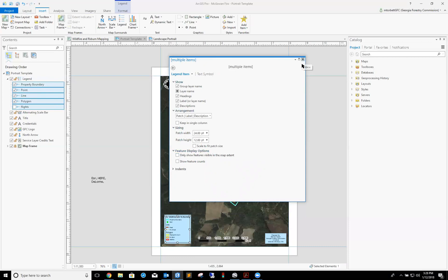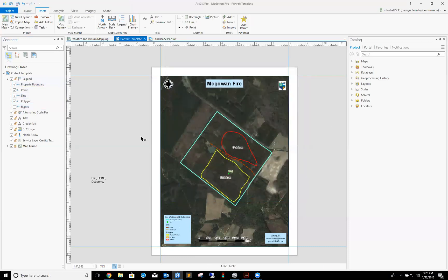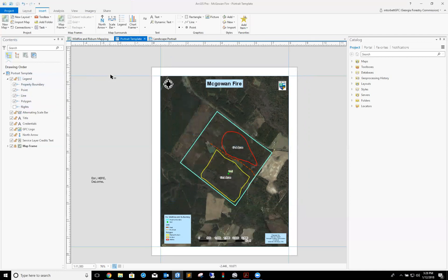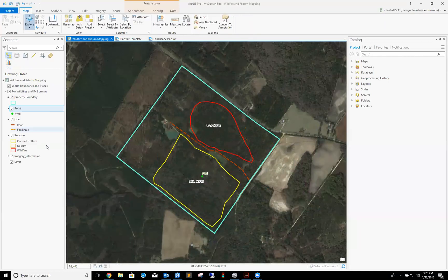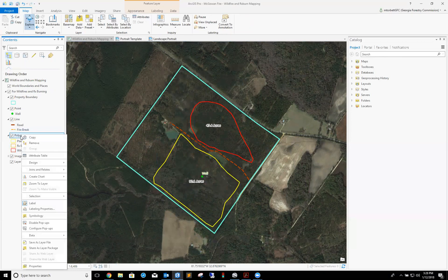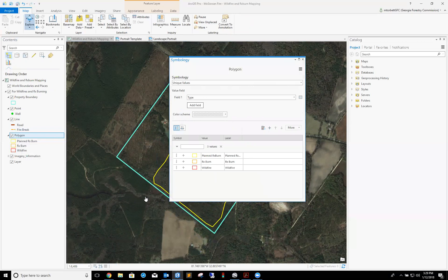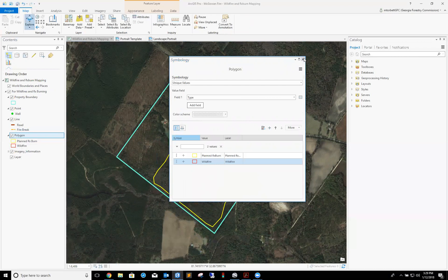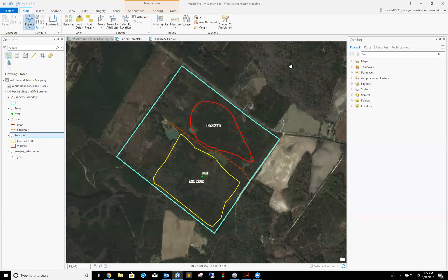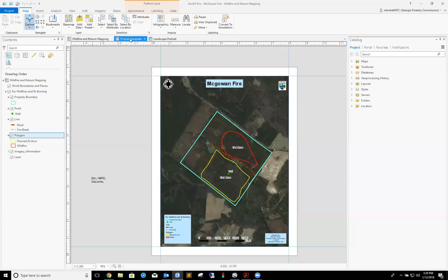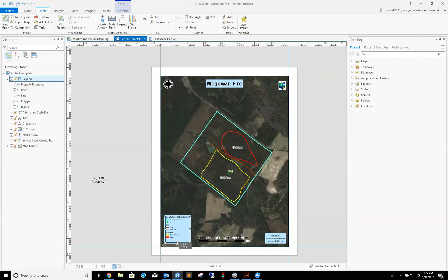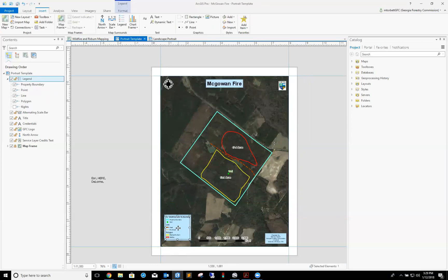Another way to get rid of that is we're going to keep my layout just like it is. Let's go and hit save, always good to hit save multiple times because ArcGIS Pro will crash on you. Let's go back to my map over here. Let's right click on polygon and we're going to go to symbology. Rx burn, I'm going to right click on this, I'm going to remove it. Now that I've done that, I'm going to go back to my portrait template, and as you can see, it is now removed from my legend. Going to tighten up my blue background just a little bit.